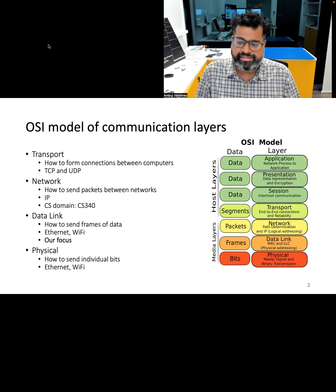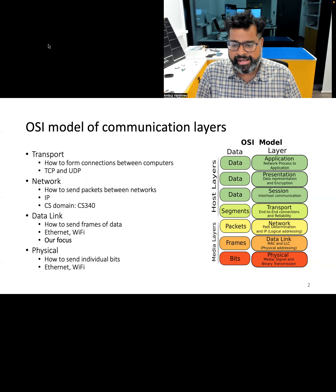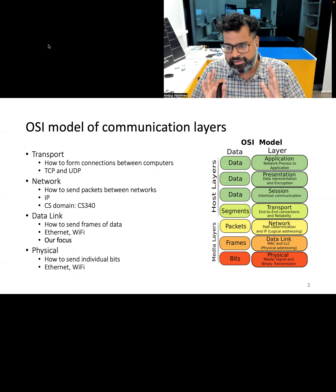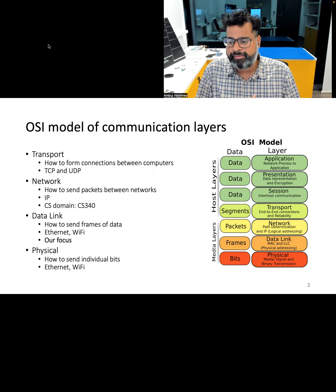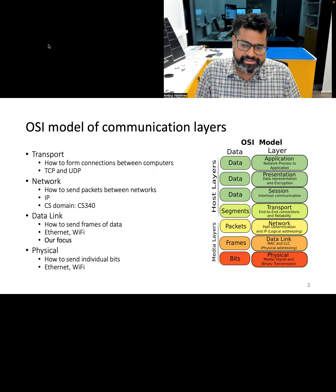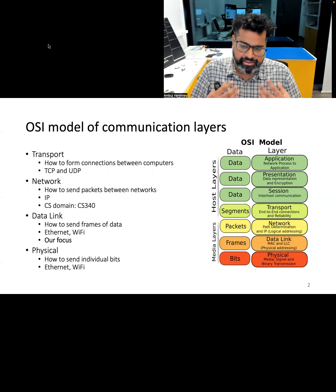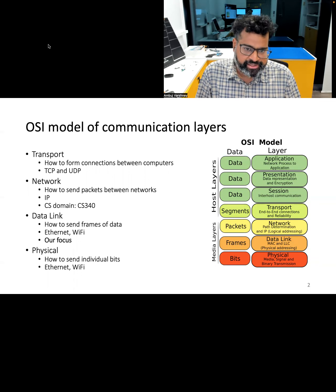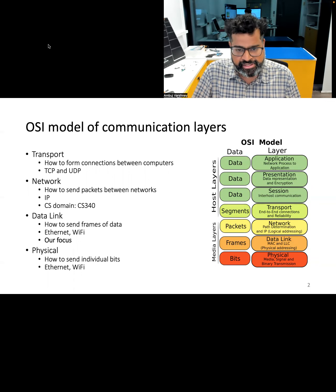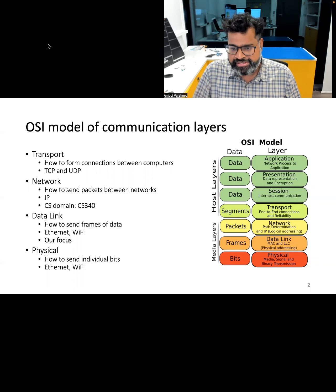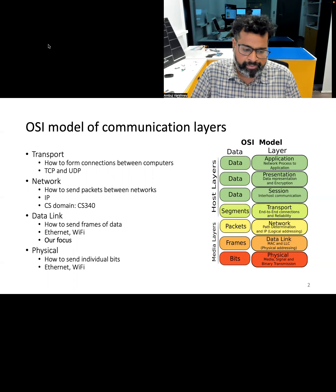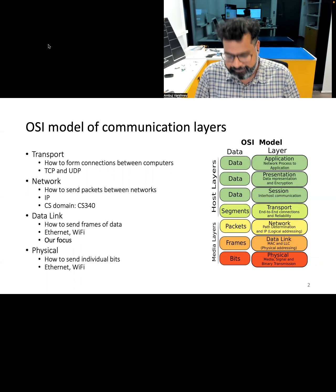The next layer is the network layer, which manages the routing of packets between networks, logical addressing, and determines the optimal data transfer path. The next layers are transport and the application layer. We sometimes also talk about session and presentation layers, but in this course, we are not going to discuss those in much detail.